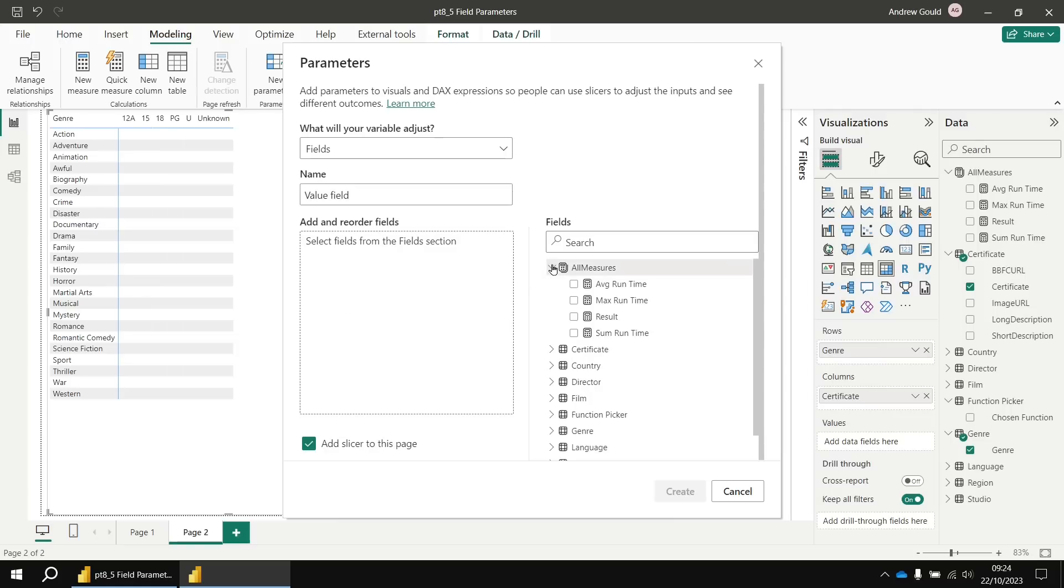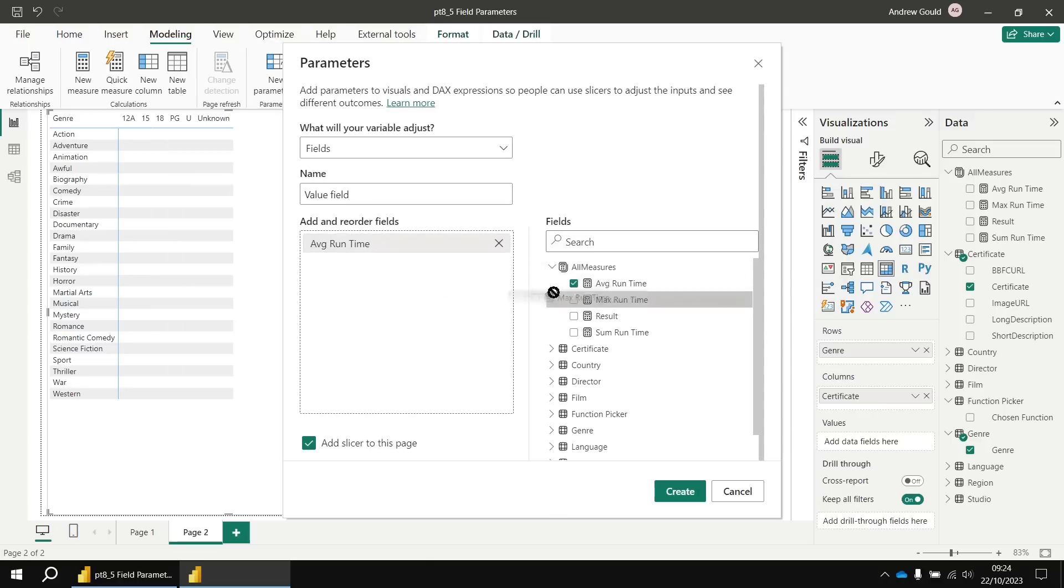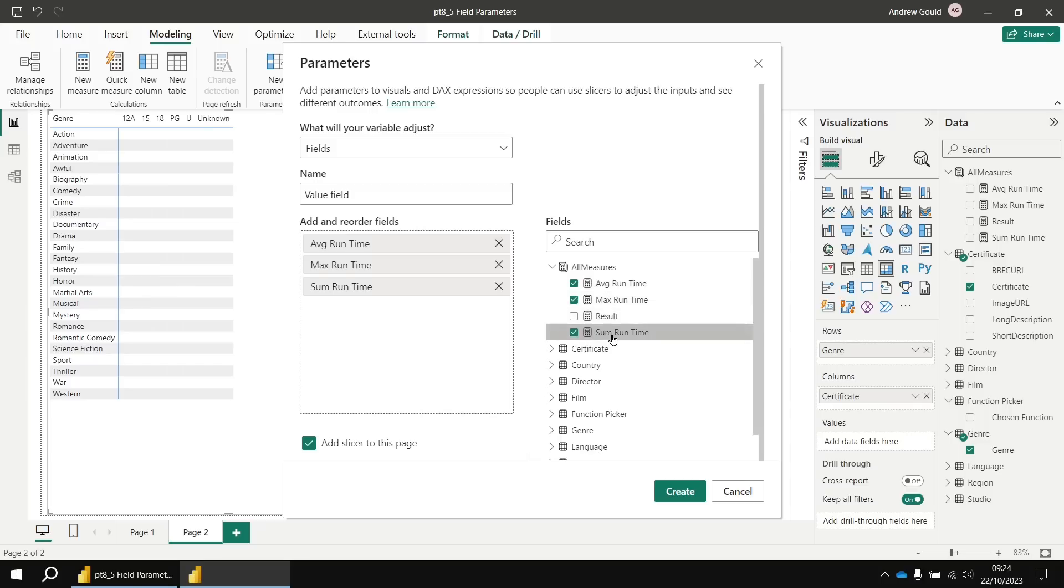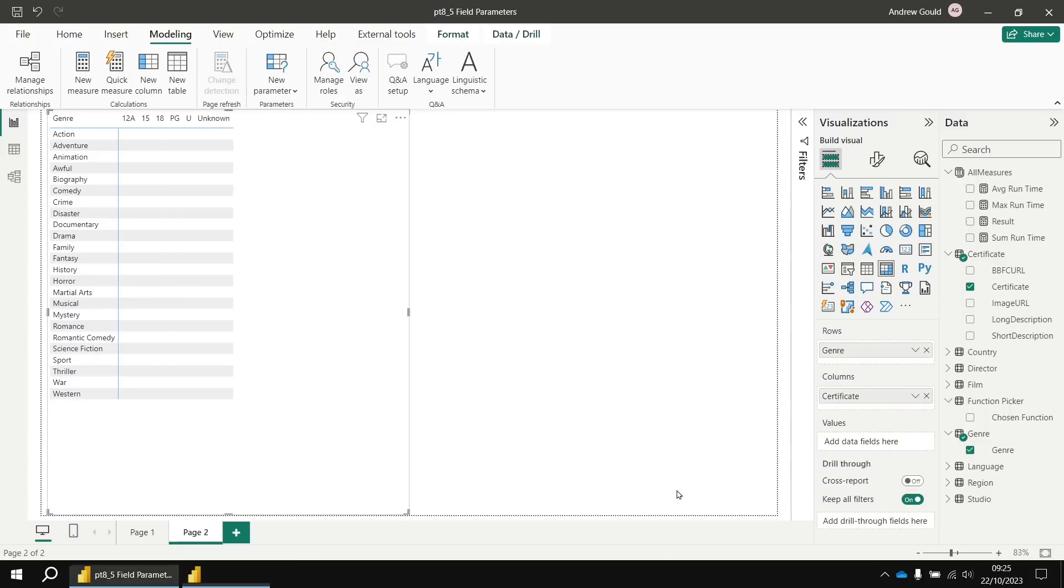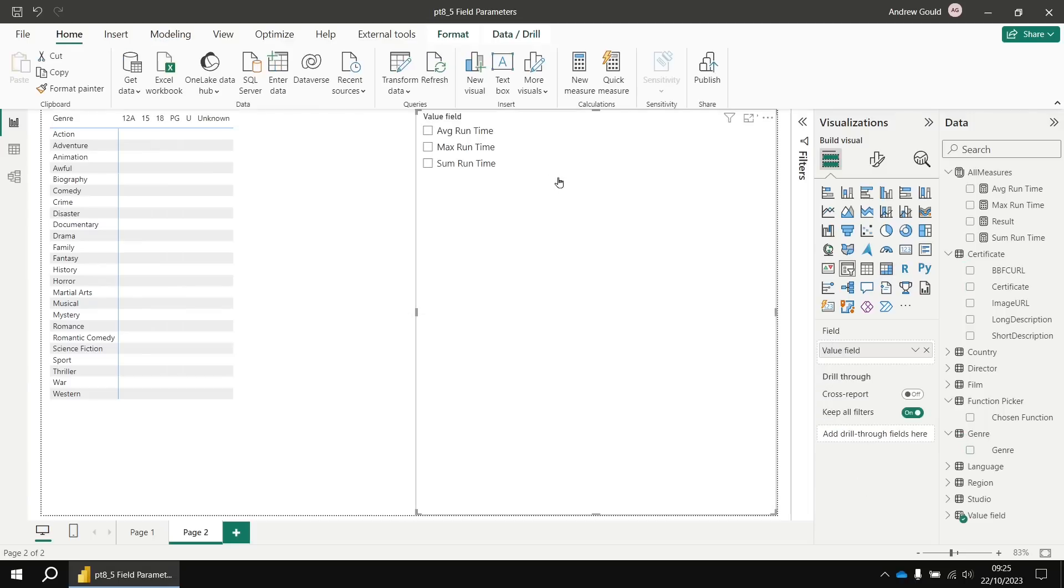All I'm going to do is go to my all measures table and drop in each of the three original measures I created, so I'll avoid the result one that I created there. So the average, max and sum of runtime. I want to make sure that I get a slicer added to the same page as well, so I'm going to hit the create button and we'll see, we get a slicer giving me a list of options for the same three measures I've just inserted.